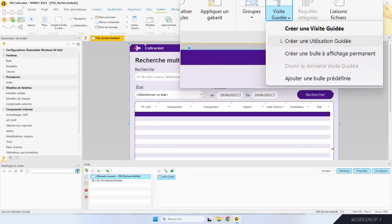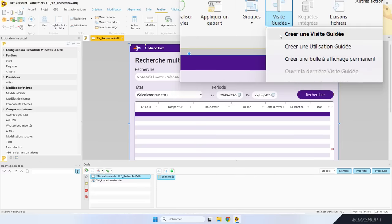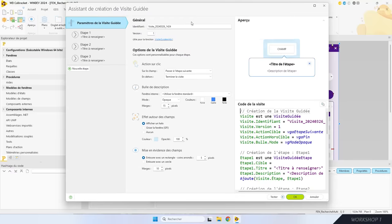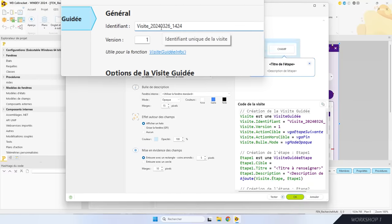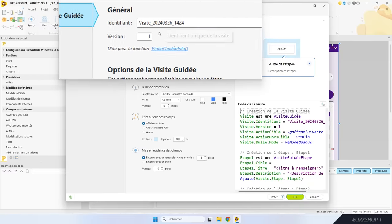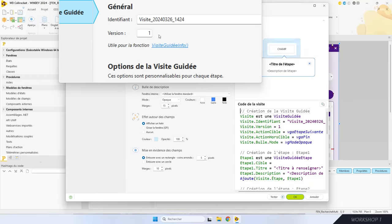Je veux présenter des nouveautés de la fenêtre, donc je choisis créer une visite guidée. L'assistant de visite guidée se lance. La première étape, ce sont les paramètres généraux de la visite. Il y a un identifiant pour manipuler la visite par programmation et un numéro de version — ça sert à réafficher la visite guidée quand elle est mise à jour.